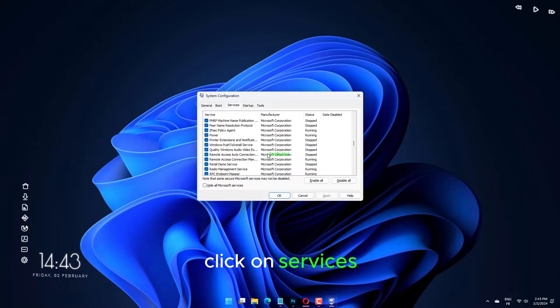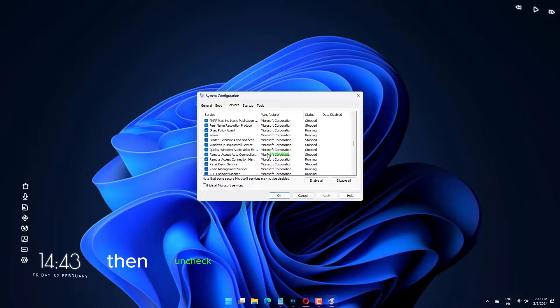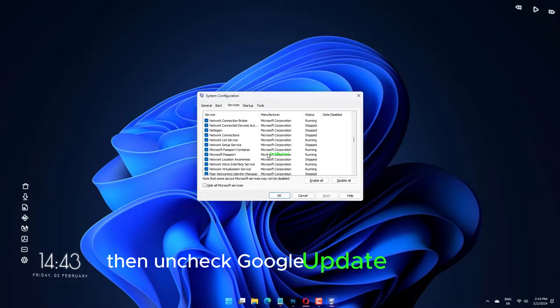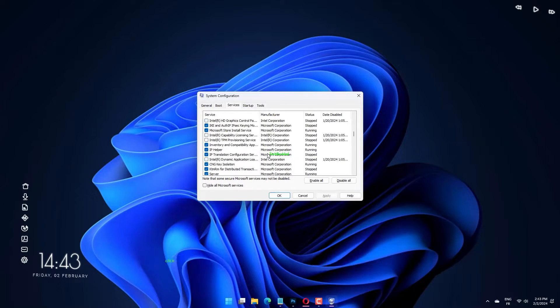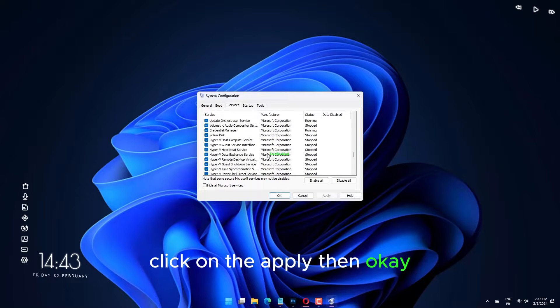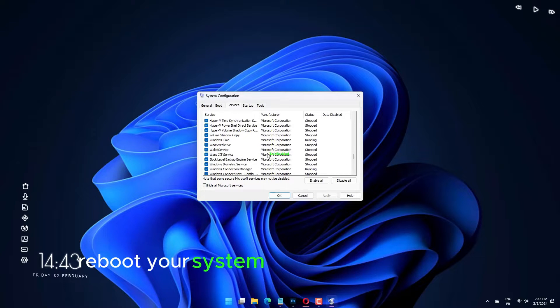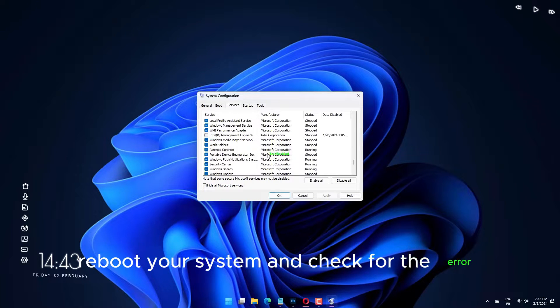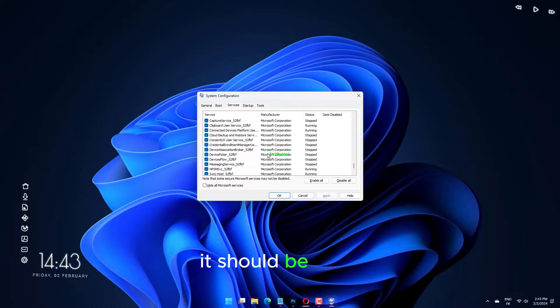msconfig click on services. Then uncheck Google update service. Click on apply, then ok. Reboot your system and check for the error. It should be fixed.